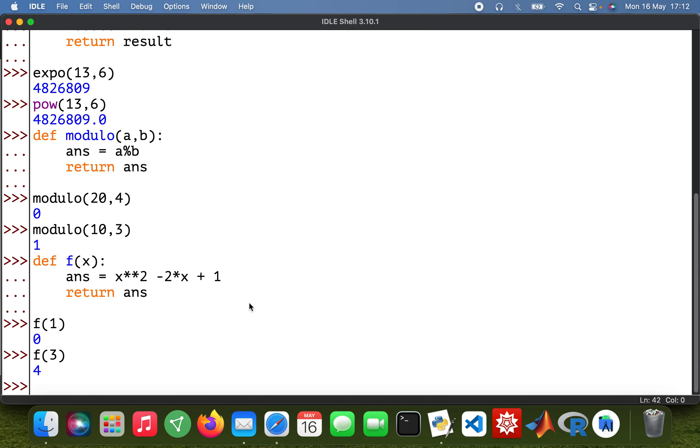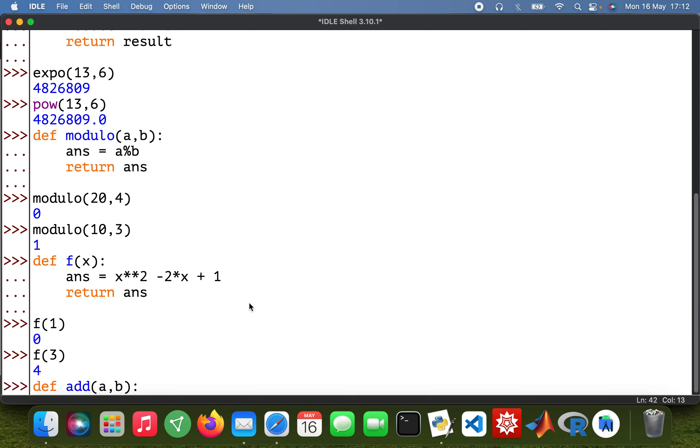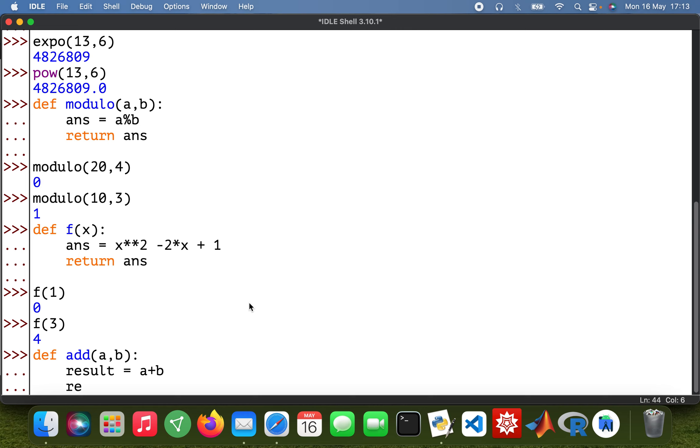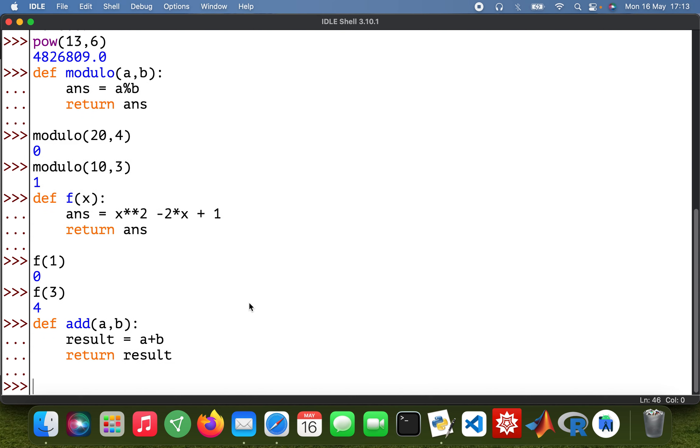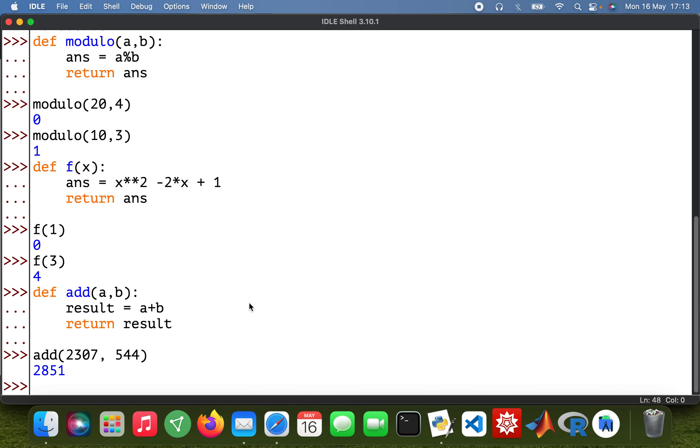Okay cool, then simple arithmetic addition. So def add a, b, then result equals a plus b, then return result. So add 2307 plus 544. So there we are. Okay, and then simple subtraction, so define subtract.